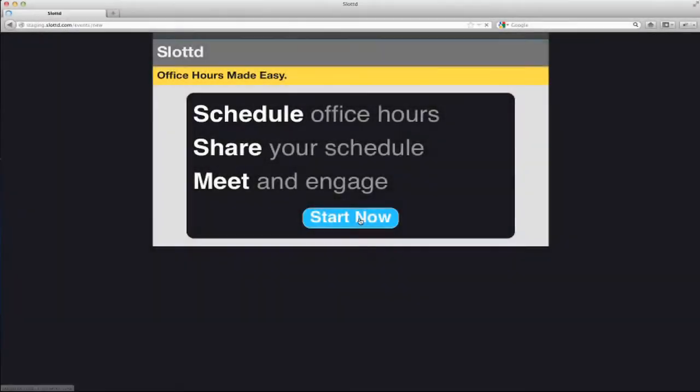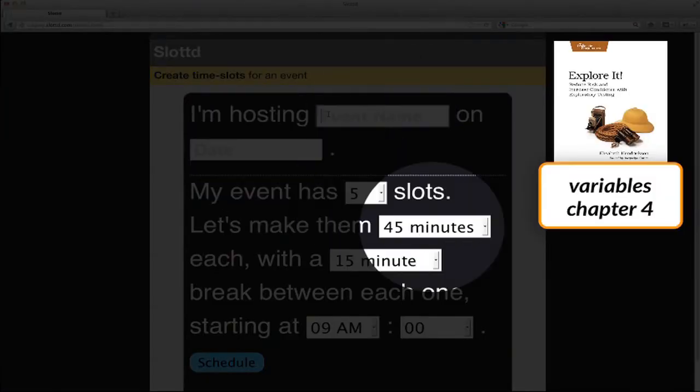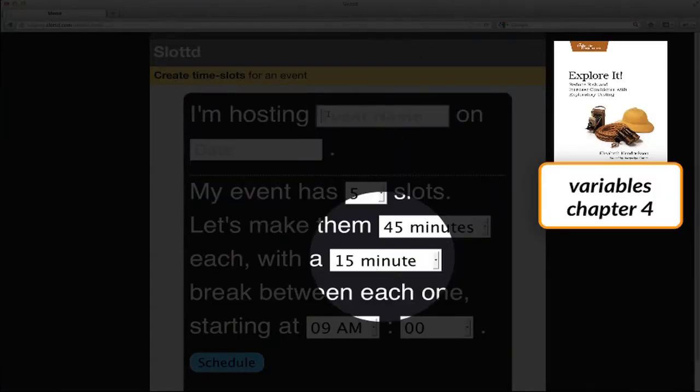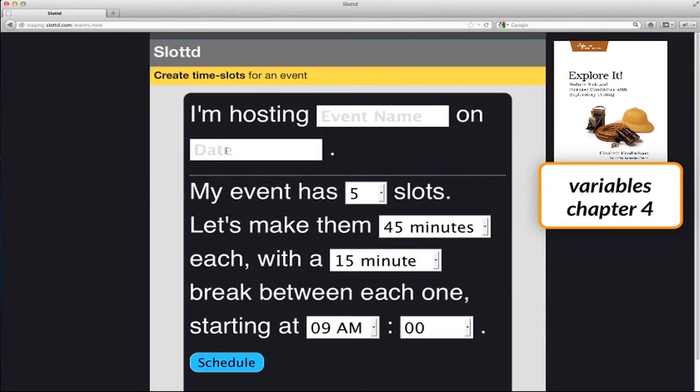Now that I'm familiar with the application, I'll continue my recon session by looking for variables. Things that I can change, or cause to be changed, that could affect the behavior of the system. I notice several obvious variables: the event name, date, number of slots, duration of each slot, break in between the slots, the time that the event starts.